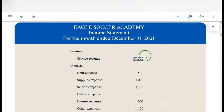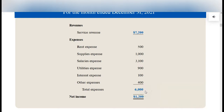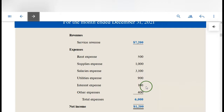Revenues — they had service revenue of $7,200. Then rent expense, supplies, salaries, and other expenses listed, totaling $6,000 in expenses. Take revenues minus total expenses to get net income. These numbers are just given to us in this chapter. In Chapter 2 they'll talk more about how we come up with these numbers by having revenue and incurring expenses.